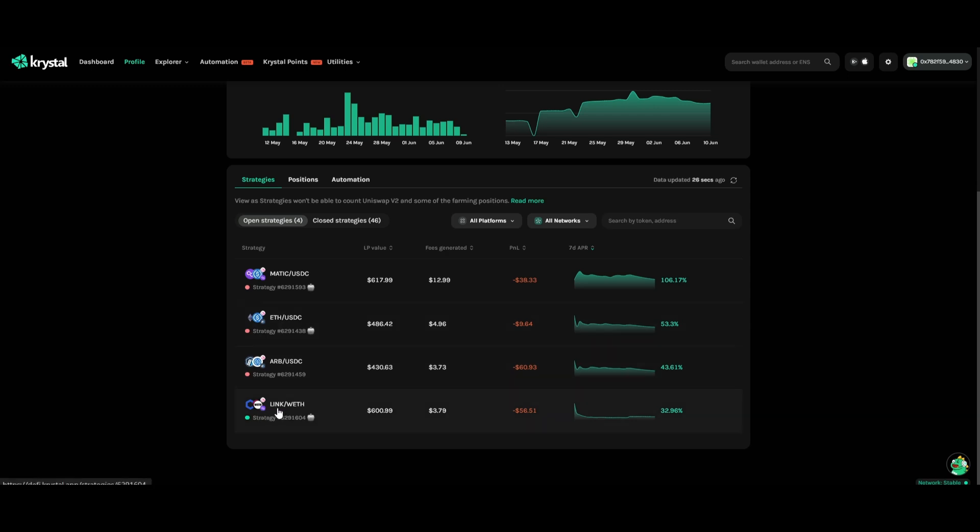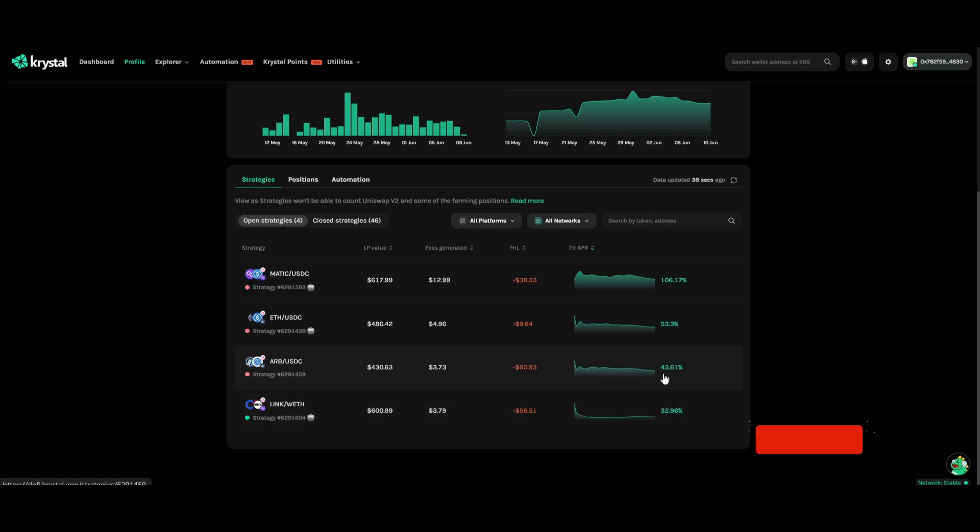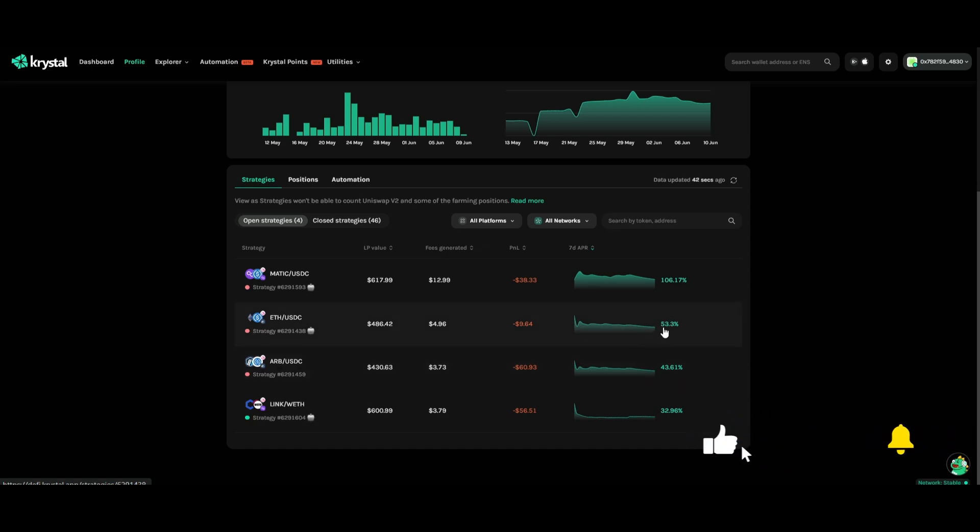The other position I have here, LINK with Ethereum, is still in range but down because both went down in price. The APY you can see is only 32%. On ARB average we have 43%, on Ethereum we have 53%, and on MATIC-USDC average we have like 106%.